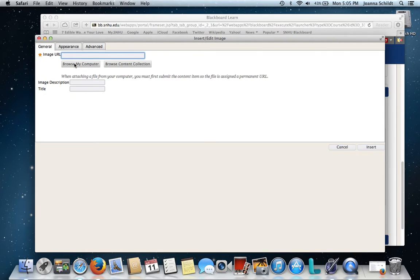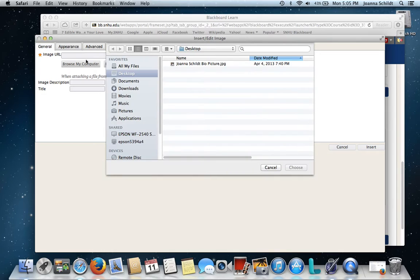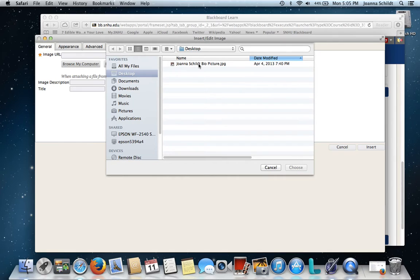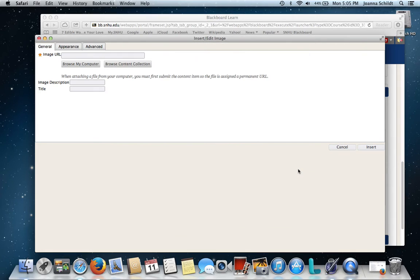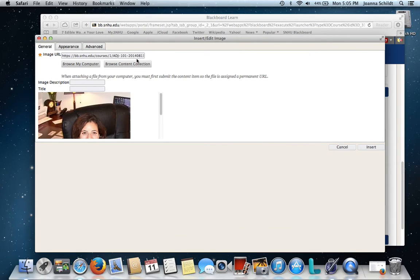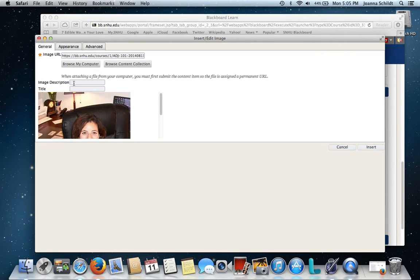And here I'm going to browse my computer and I happen to have a picture on my desktop because I've been working on my own bio picture for my avatar. So I'm going to click on that one and I'm going to choose it. And you'll see the link path show up right here. That was the last place that I've used it in the classroom.